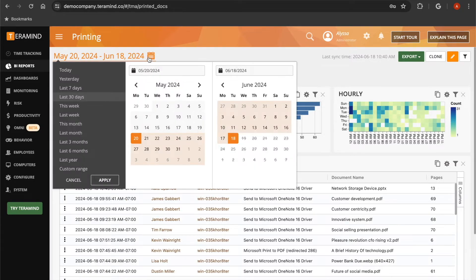You can adjust the dates you want to see your users' printing data for by using the calendar adjuster here at the top.